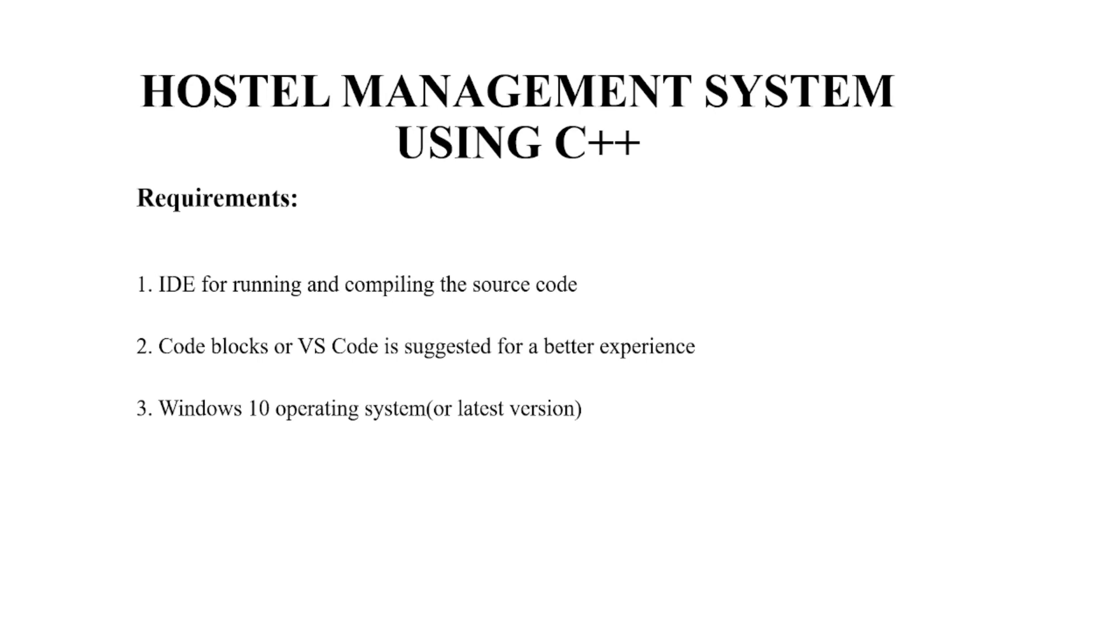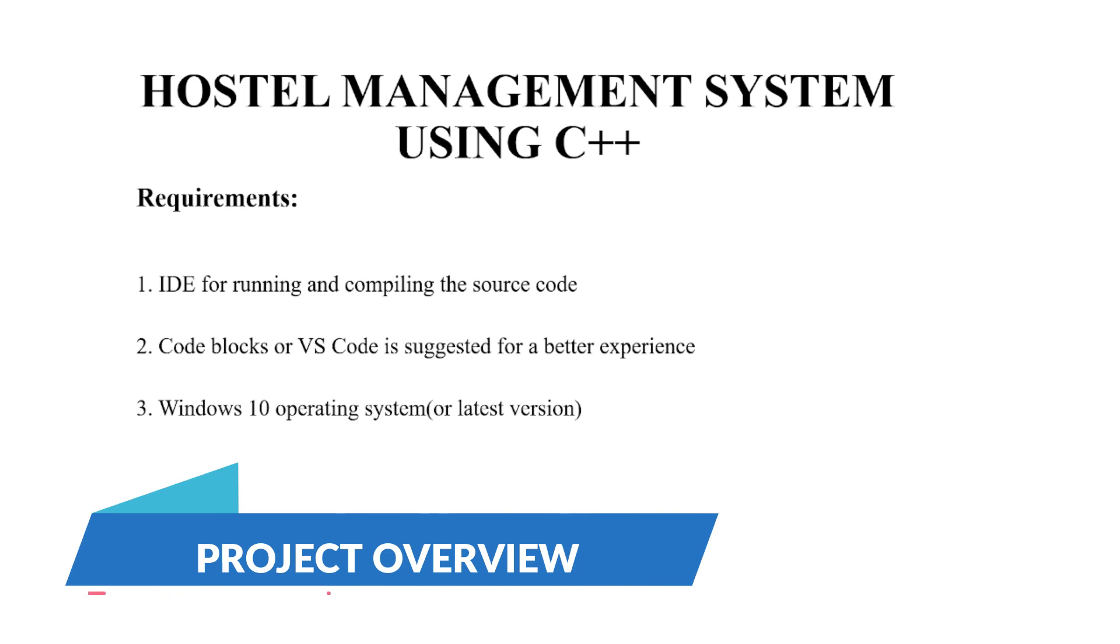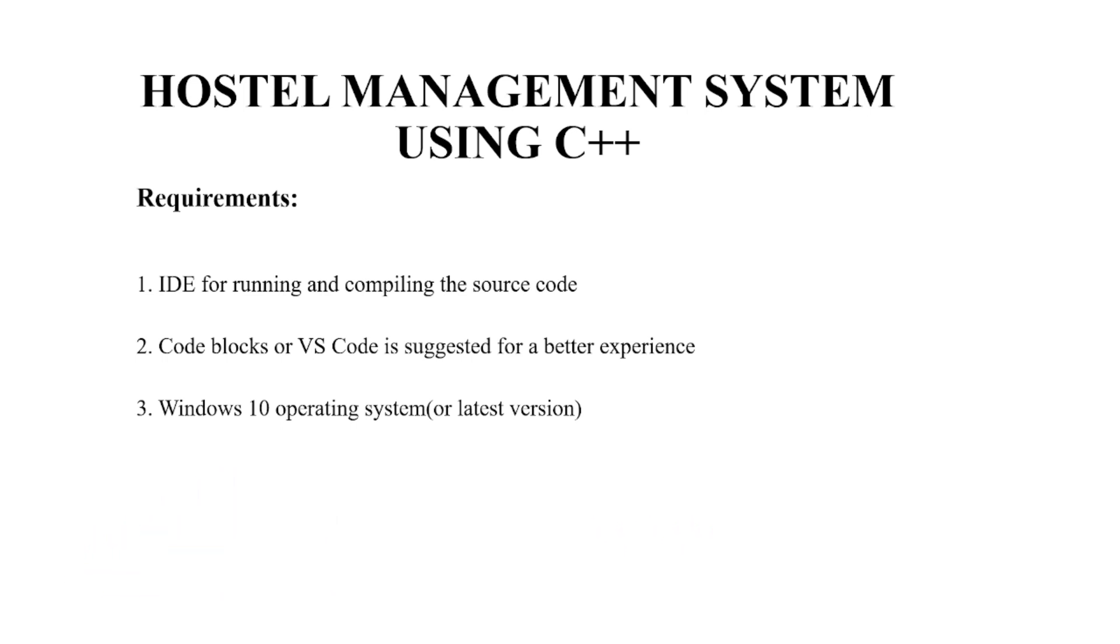Hello everyone, welcome to your favorite YouTube channel, My Project Ideas. Today we're going to make a C++ project on the topic Hostel Management System. So now let's see the requirements of this code.